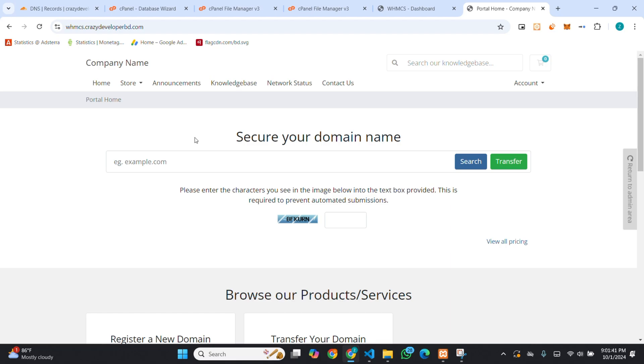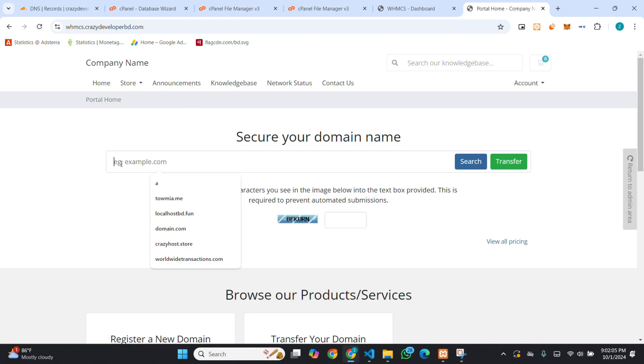In our next video, we will show you how you can install a theme in your WHMCS. And within the next few videos, we will give you a complete tutorial of WHMCS and WHM. Thanks for watching our video. Please don't forget to like and subscribe. And if you want to buy domain hosting, you can contact us. Or if you want to start a domain hosting business, you can get reseller hosting or server from us. We'll see you next time.